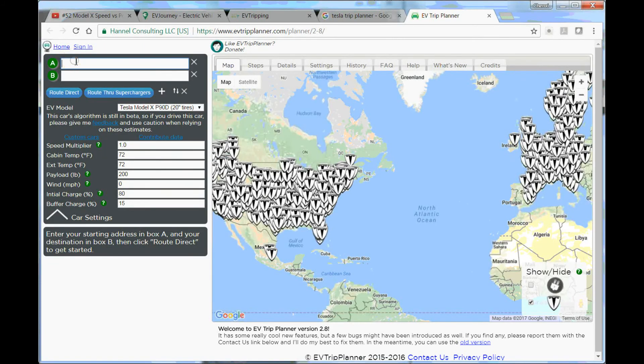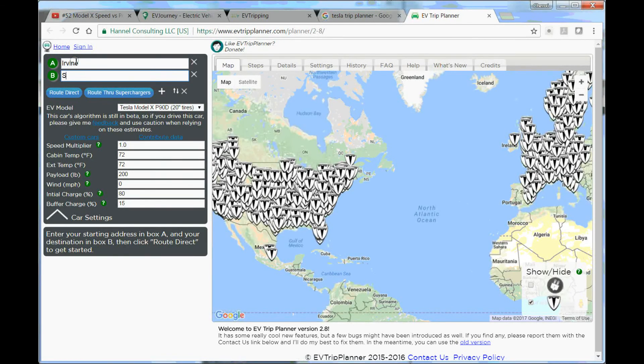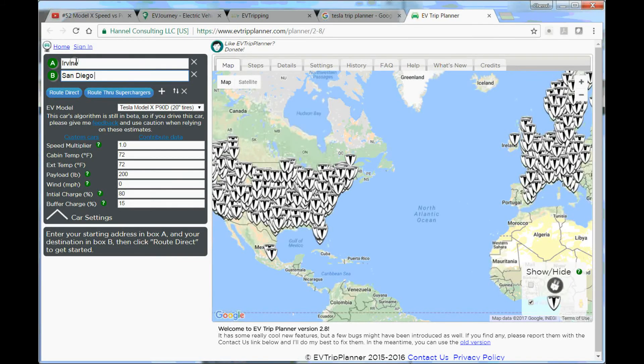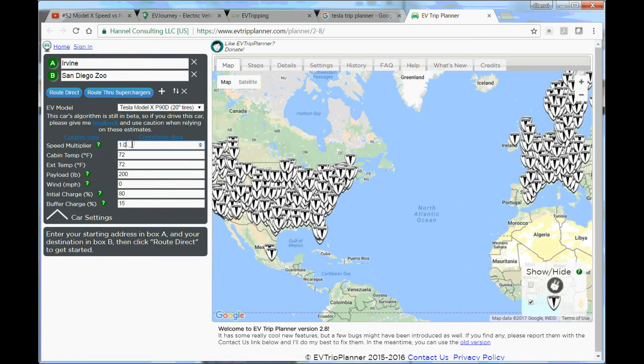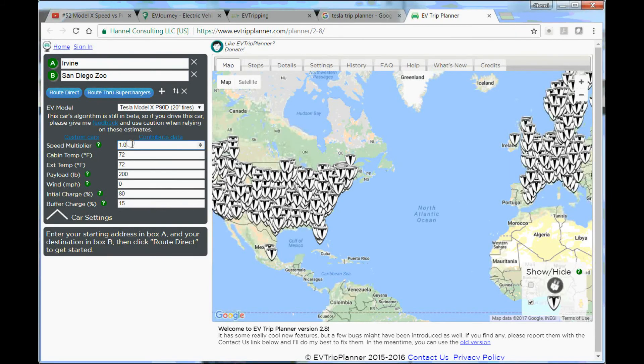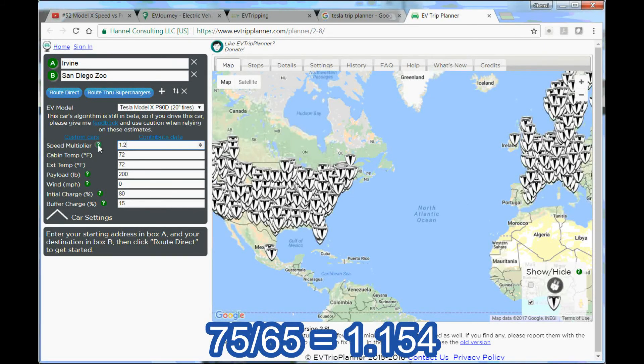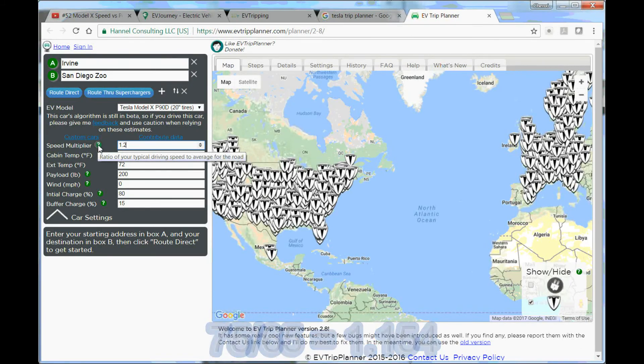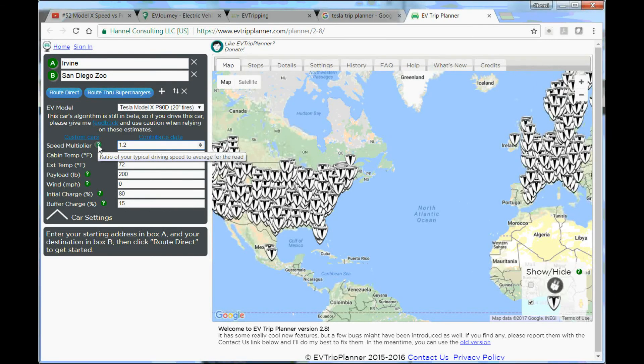You're going to select the starting point. I'm doing a road trip from Irvine to San Diego Zoo Memorial Day weekend. And there's a speed multiplier. I typically drive like 75 or 72 on the freeway with 65 mph speed limit, so let's put 1.2 here.